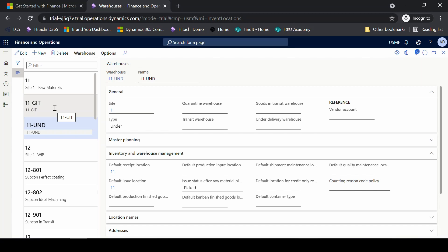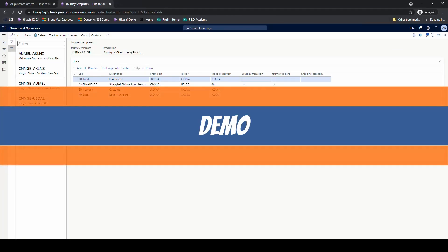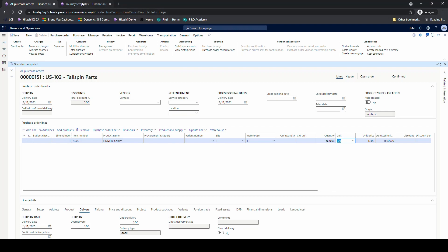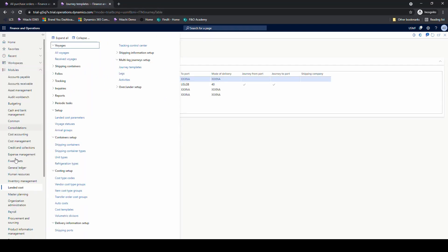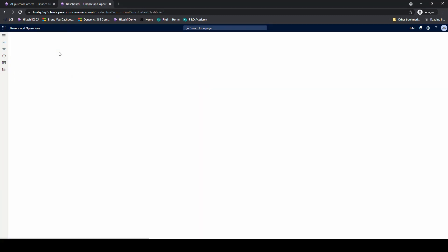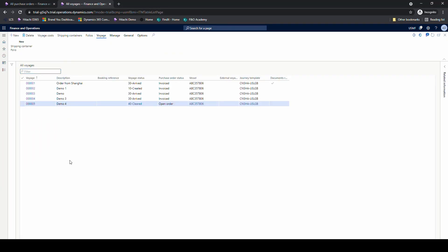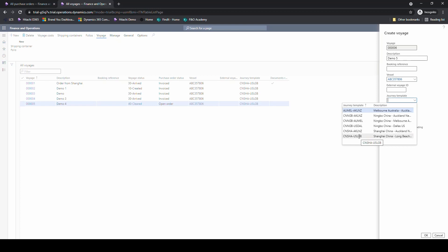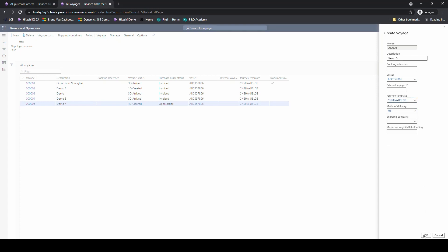That's the final piece of setup. Let's go ahead and create a voyage. I went ahead and created purchase order 151 for 1,000 of our A0001. Go back into the landed cost module, go to all voyages, and select new. Put a voyage description — we'll say demo five — put in our vessel, and choose the journey template, which is our Shanghai to Long Beach one.